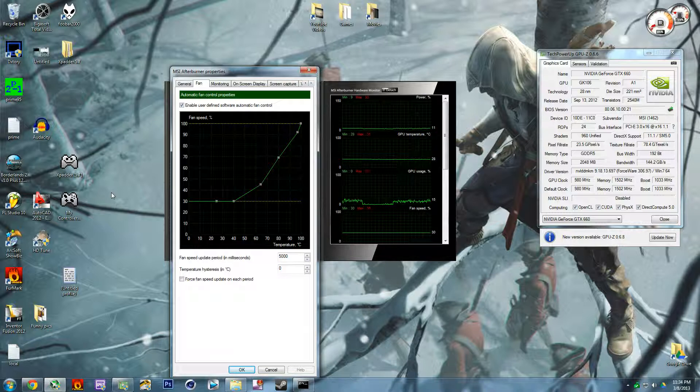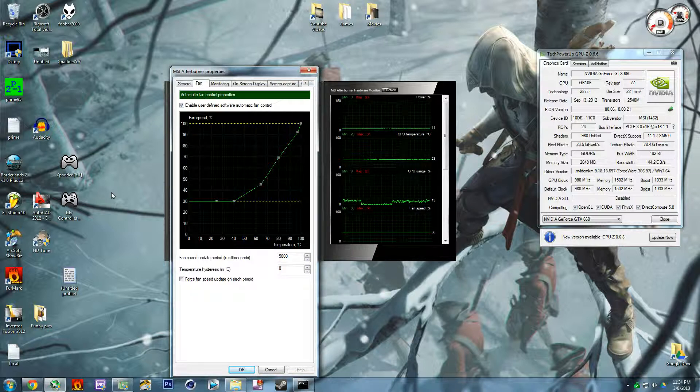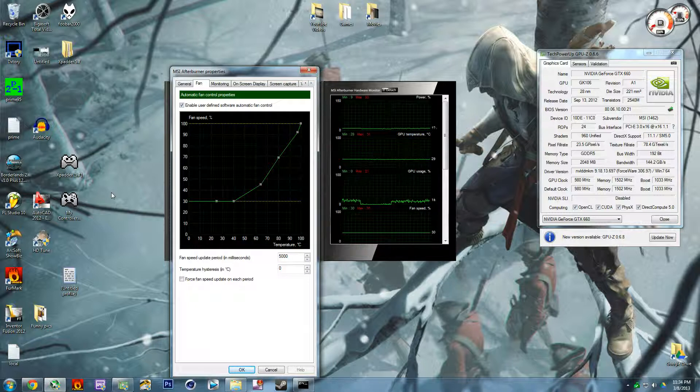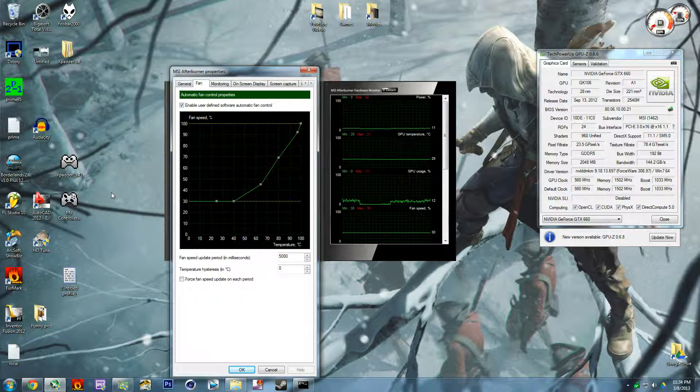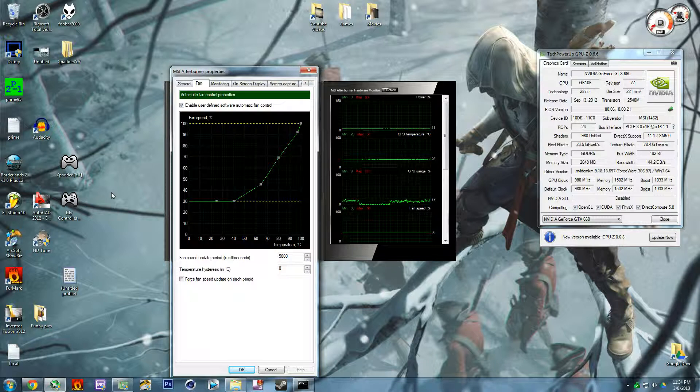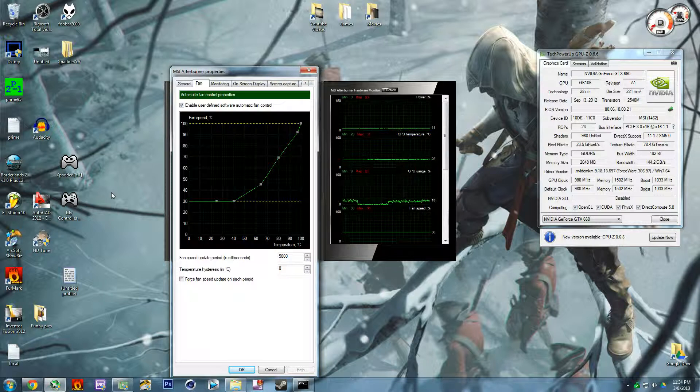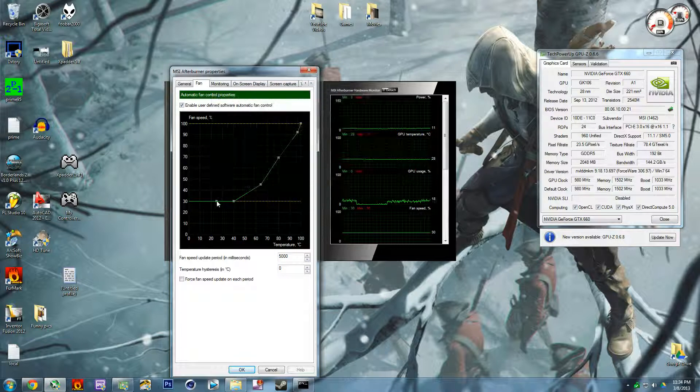This is already pretty adjusted to what I want because also you don't have to worry about at least a 660 too much because it runs very cool. It never goes higher than 60 degrees I believe.